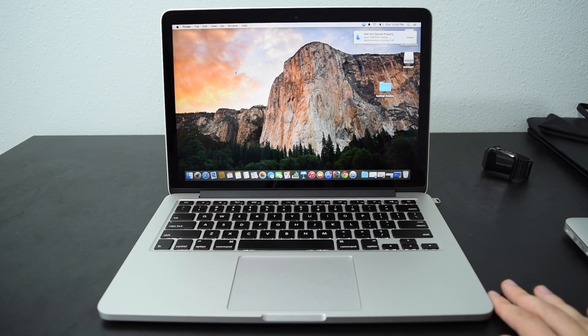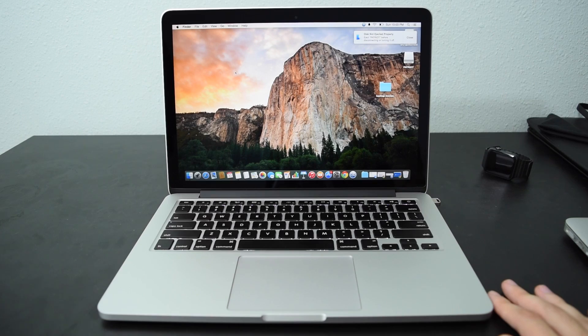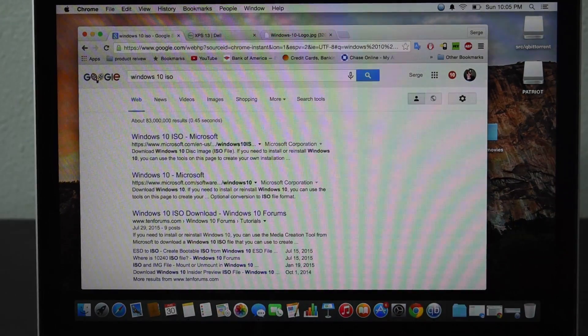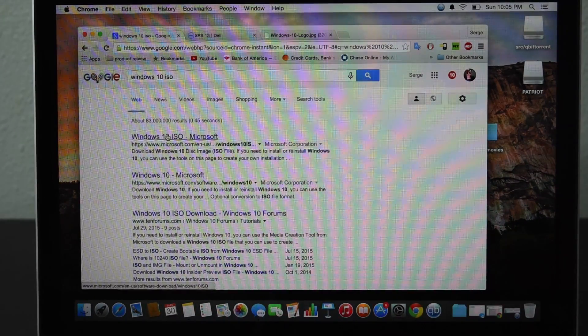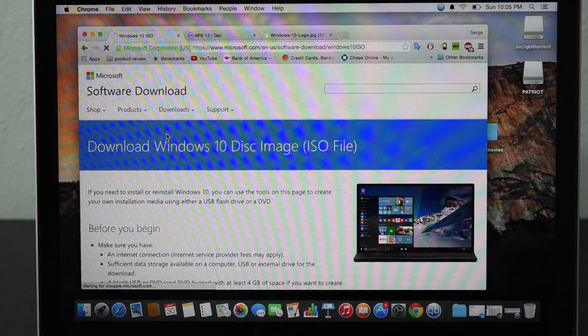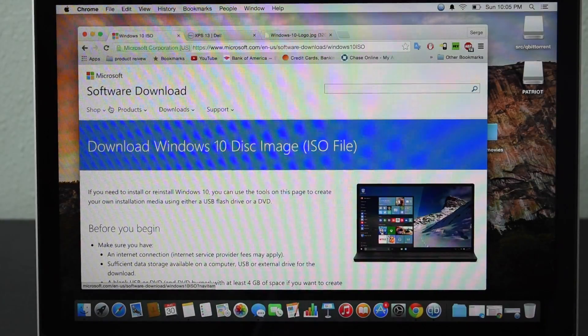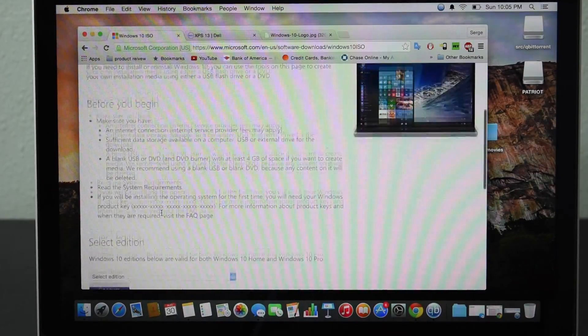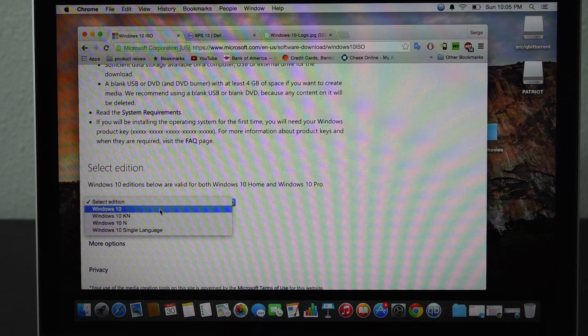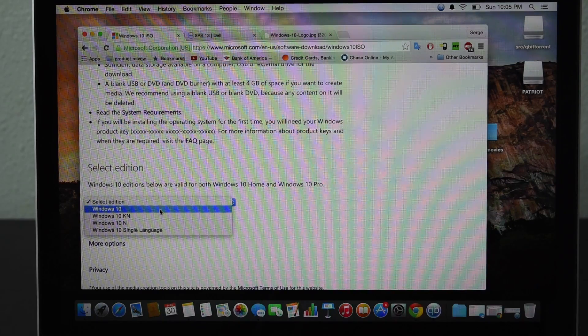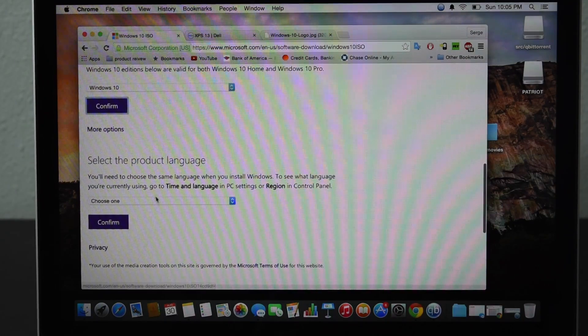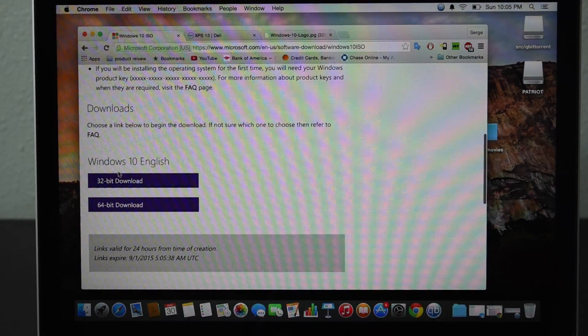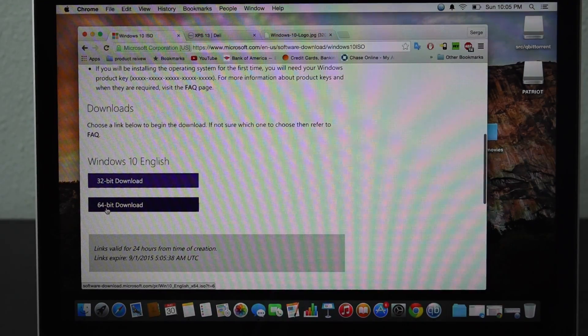Go ahead and go to the Windows website and grab yourself an ISO. Once you reach the Microsoft website you can get yourself a Windows 10 ISO. Select the edition you want, select the product language, then select 64-bit.